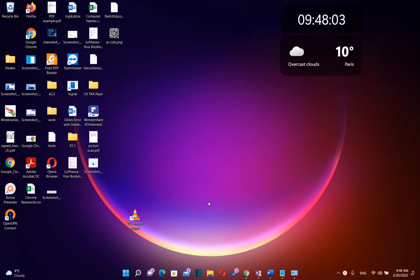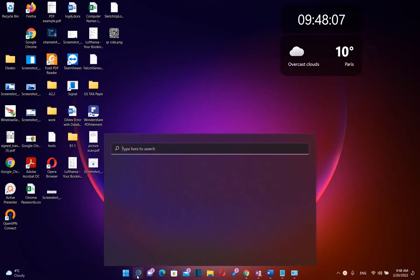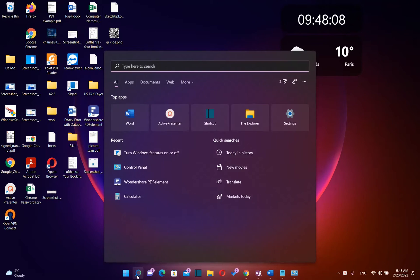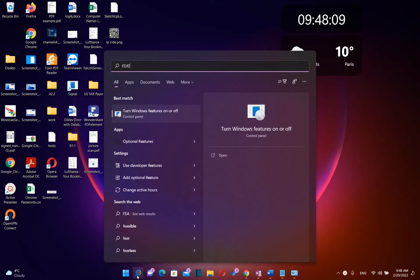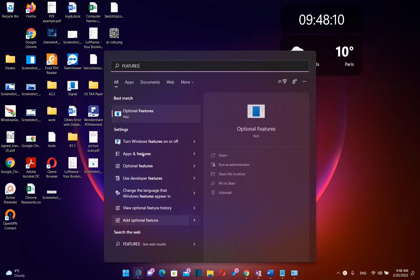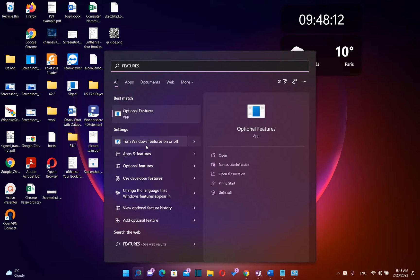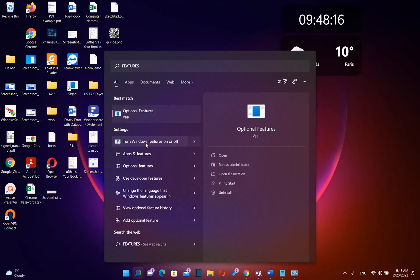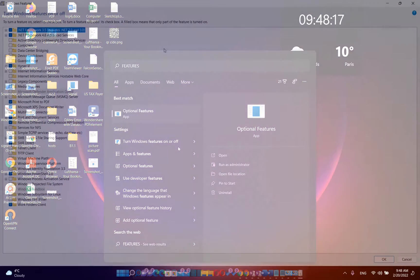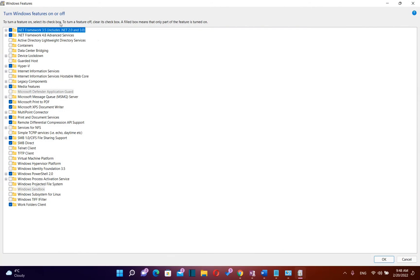So in order to enable this feature of Windows we need to go to search and just type here features. Then you should see turn Windows features on or off and you click over this setting. Then it will pop up this window where you can disable or enable any feature that you are looking for.